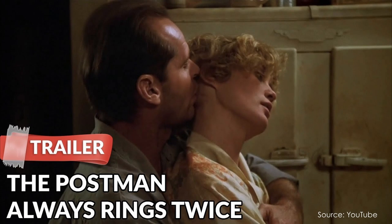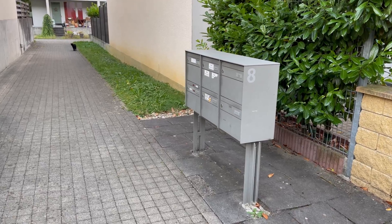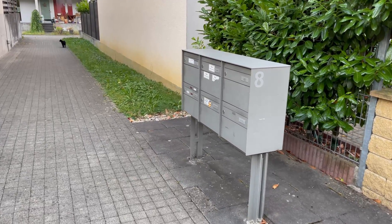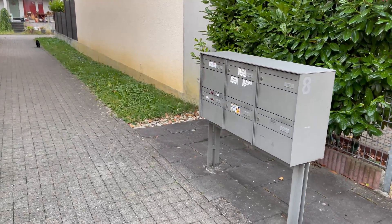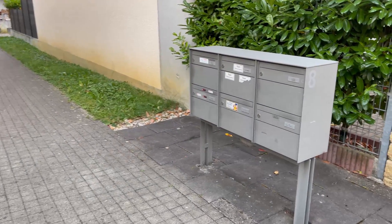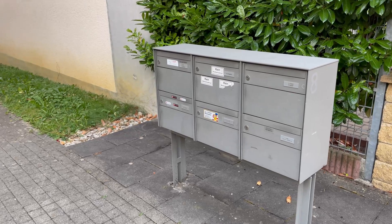Our postman does not ring anymore, and for sure not twice. He just places the letters and particularly important, my packets, in our mailbox, and off he is.